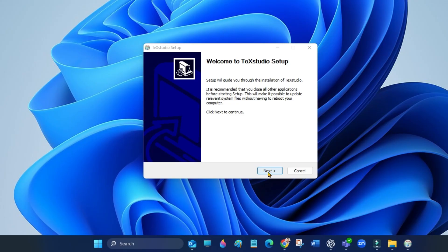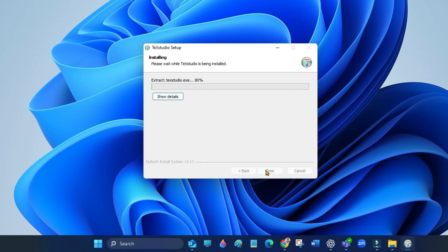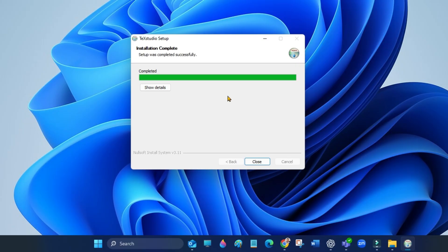Click next to continue. Your setup was completed successfully.